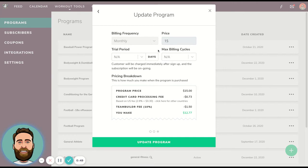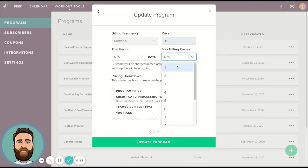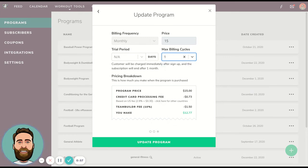What you're going to do to make this a one-time purchase is select the max number of billing cycles. For example, if I want someone to purchase one month, then I'll just click max billing cycle one, and then they'll be charged one month and they will not be charged again.